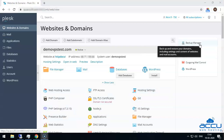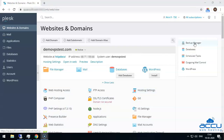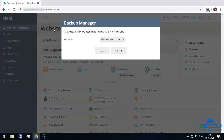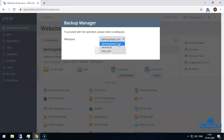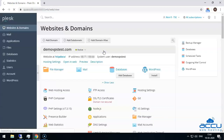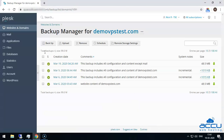Click on the Backup Manager located on the right side of the screen. Once you click on it, a dialog box will open with the name Backup Manager. In the webspace, select the website name from the drop-down list which you want to restore from a backup. Here, we have selected demovpstest.com as an example.